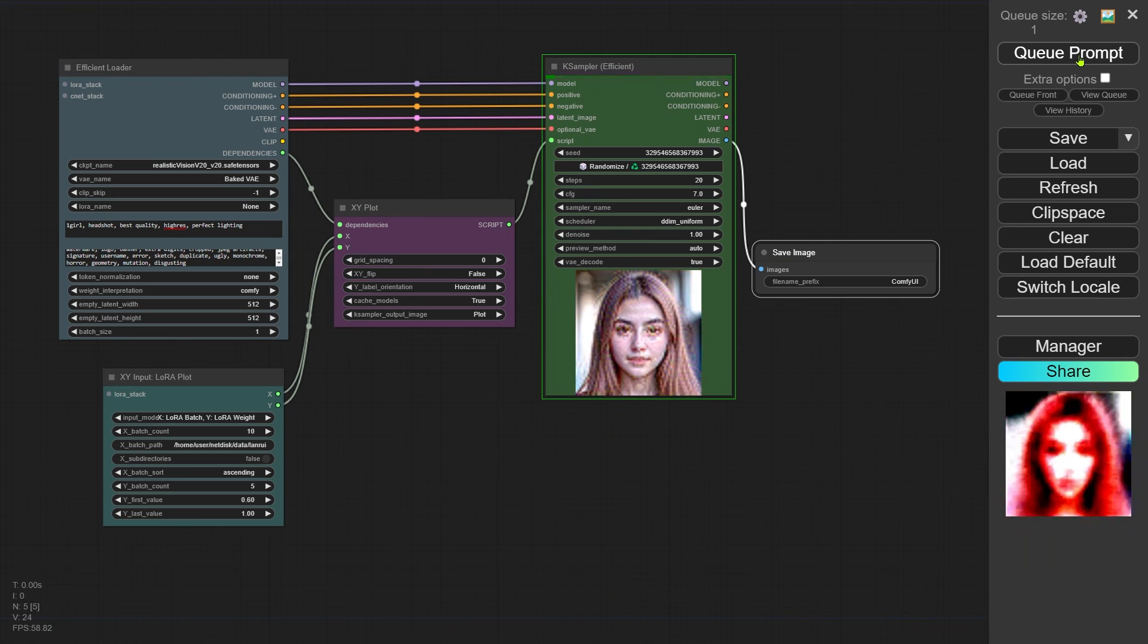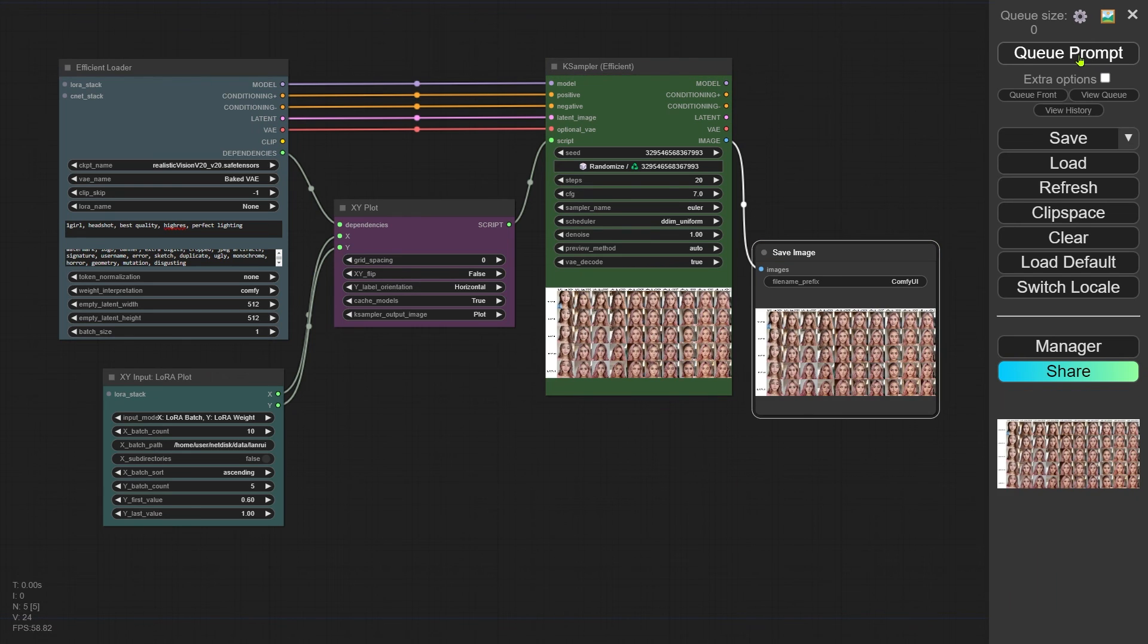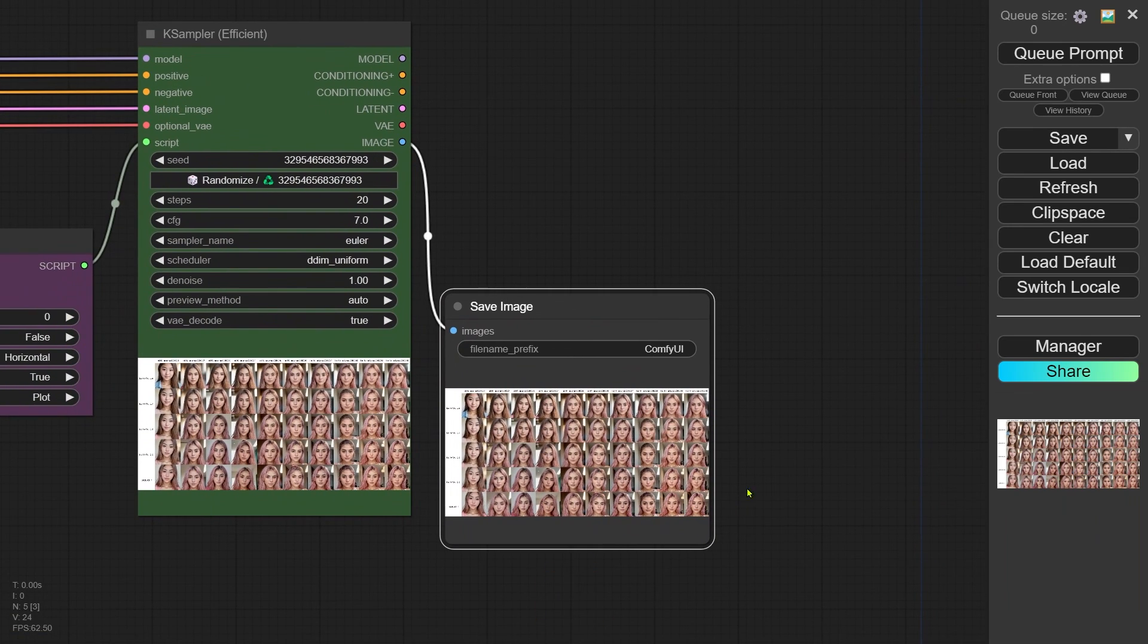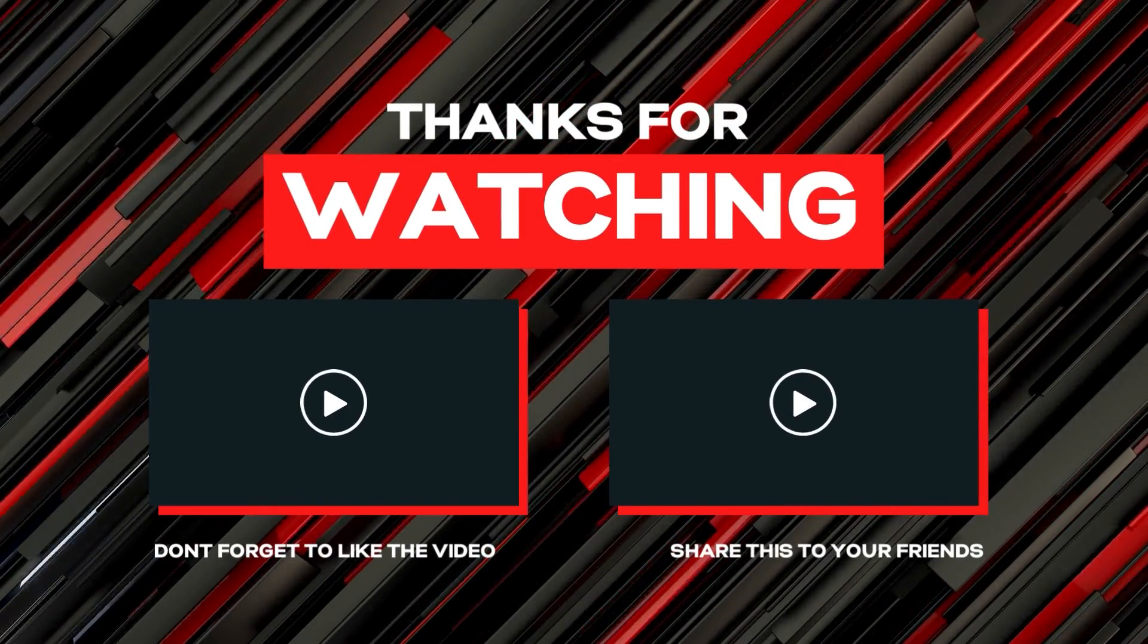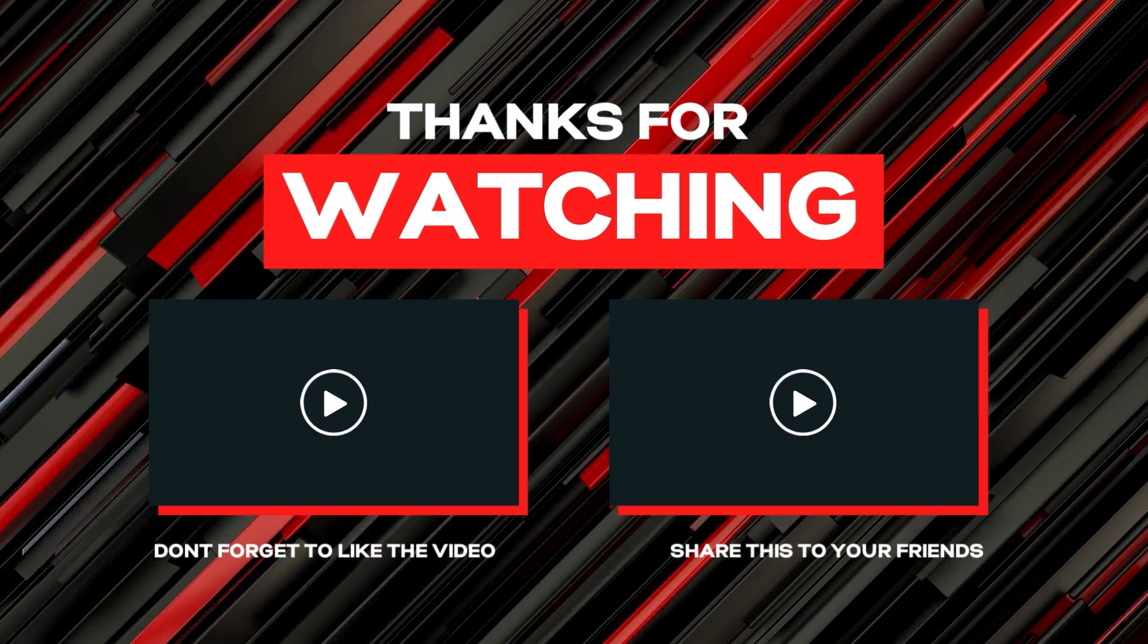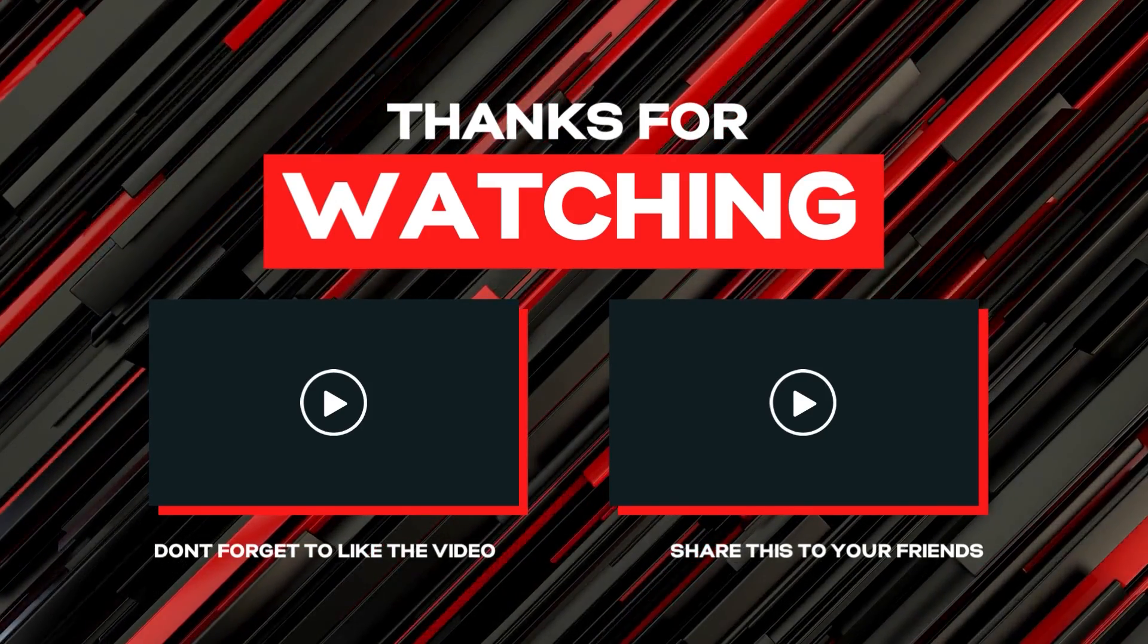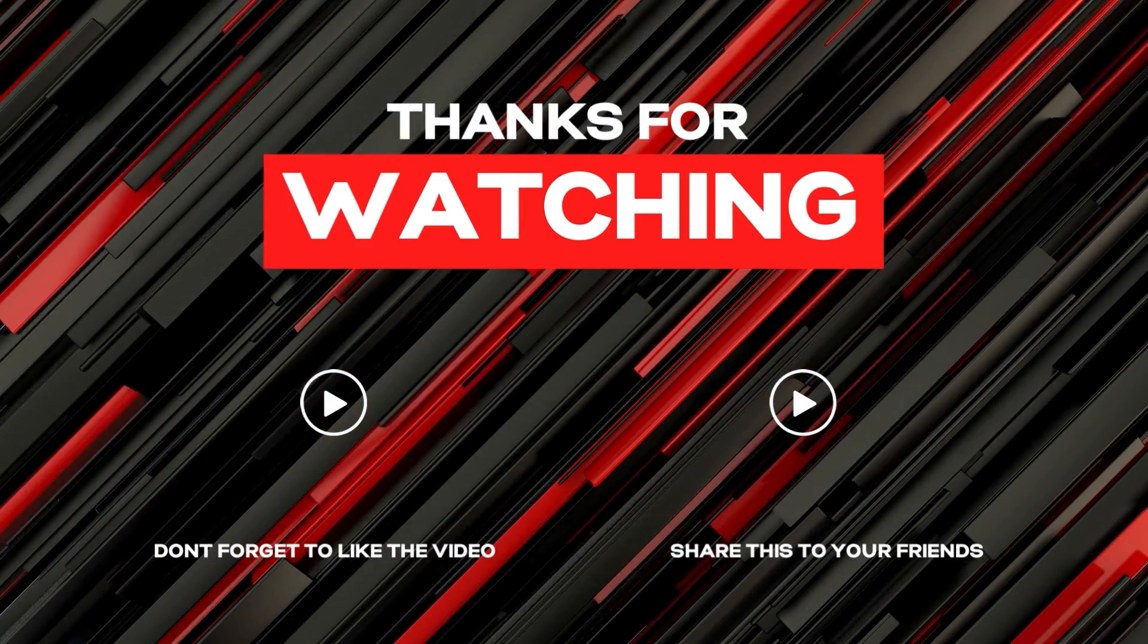And fire up another plot. This time, the XY plot will automatically be saved to the output directory of ComfyUI, and it will save automatically on all future runs. That wraps up this tutorial. If you found it helpful, don't forget to hit like and support the channel. Can't wait to see you in the next video. Take care!